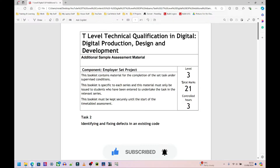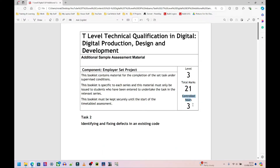This is level three. The total marks for this section is 21 marks. You have three hours in which you have to complete everything, and the task is identifying and fixing defects in an existing piece of code.